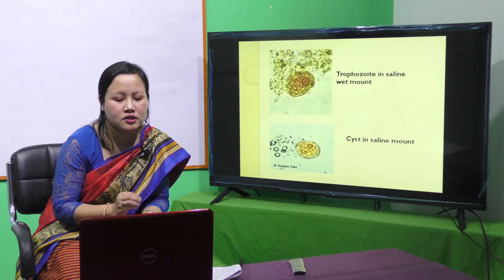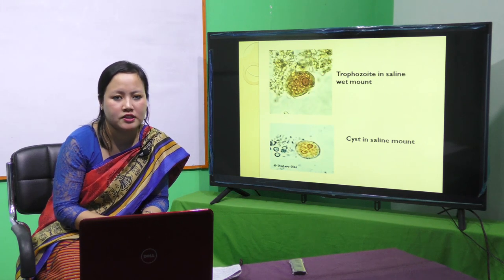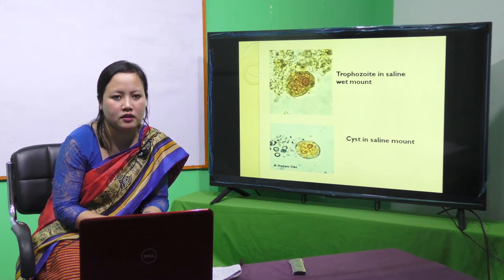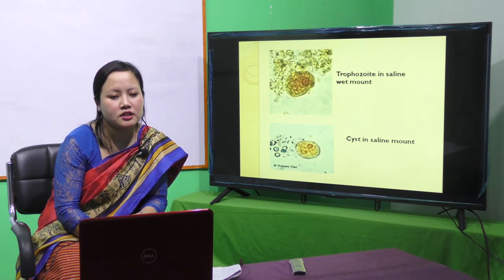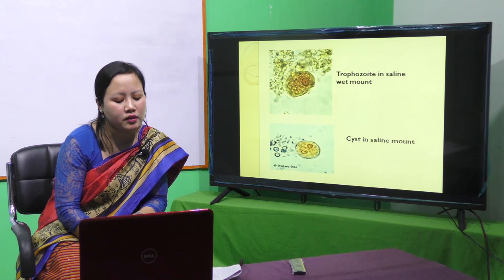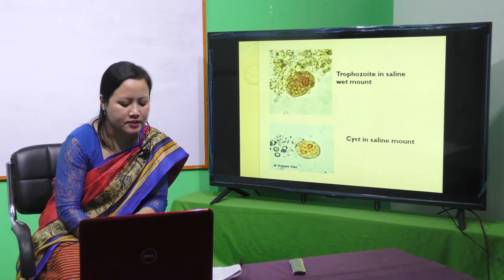One difference concerns the smell of the stool. In the case of amoebic dysentery, the smell of the stool is very offensive. But in the case of bacillary dysentery, it will be less offensive.